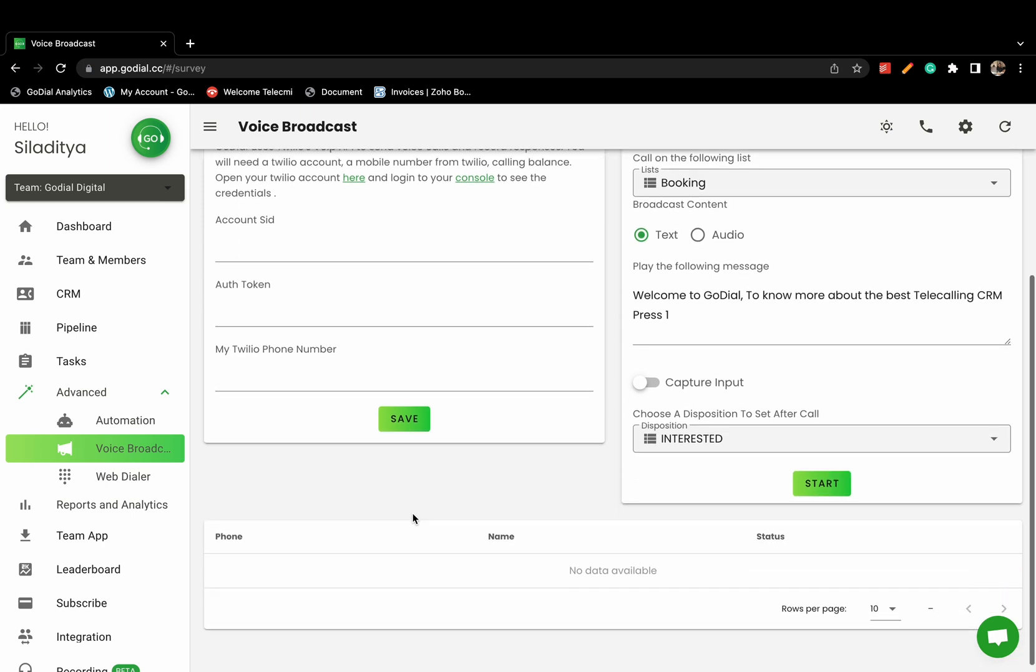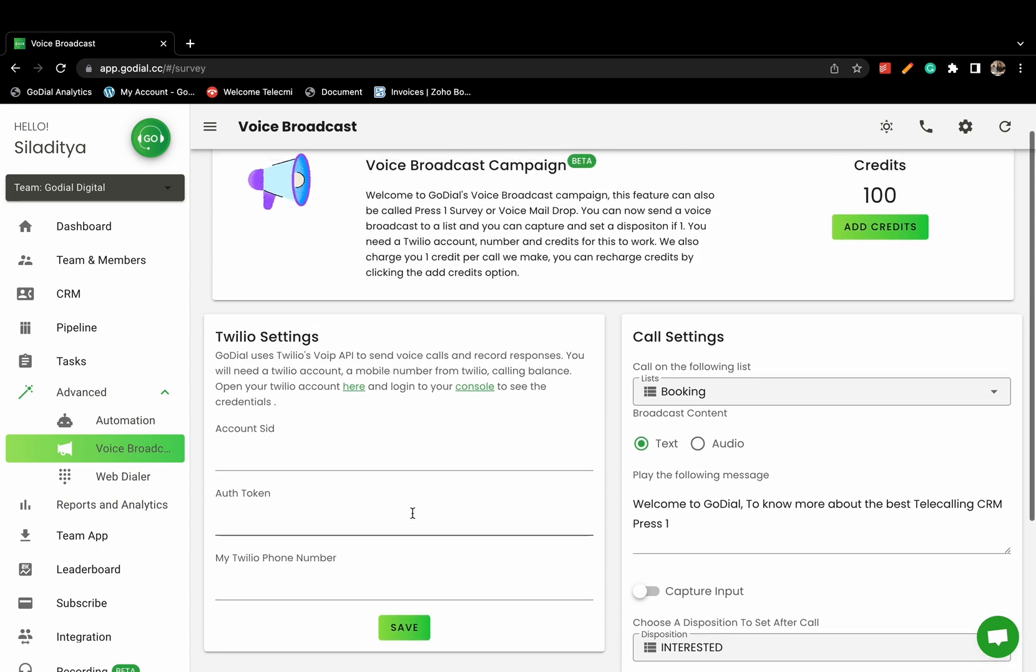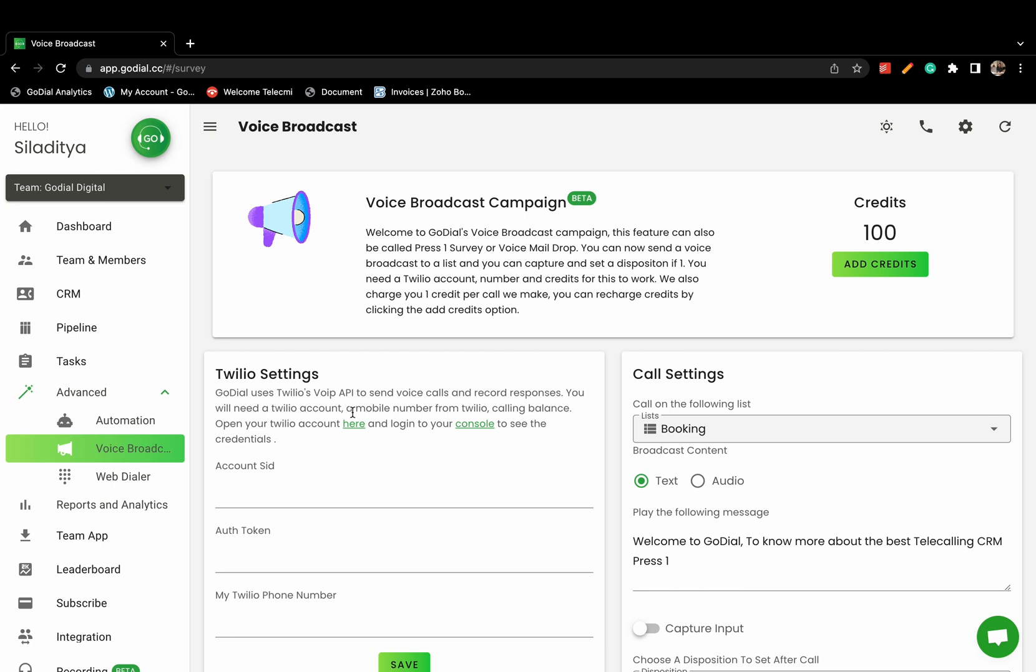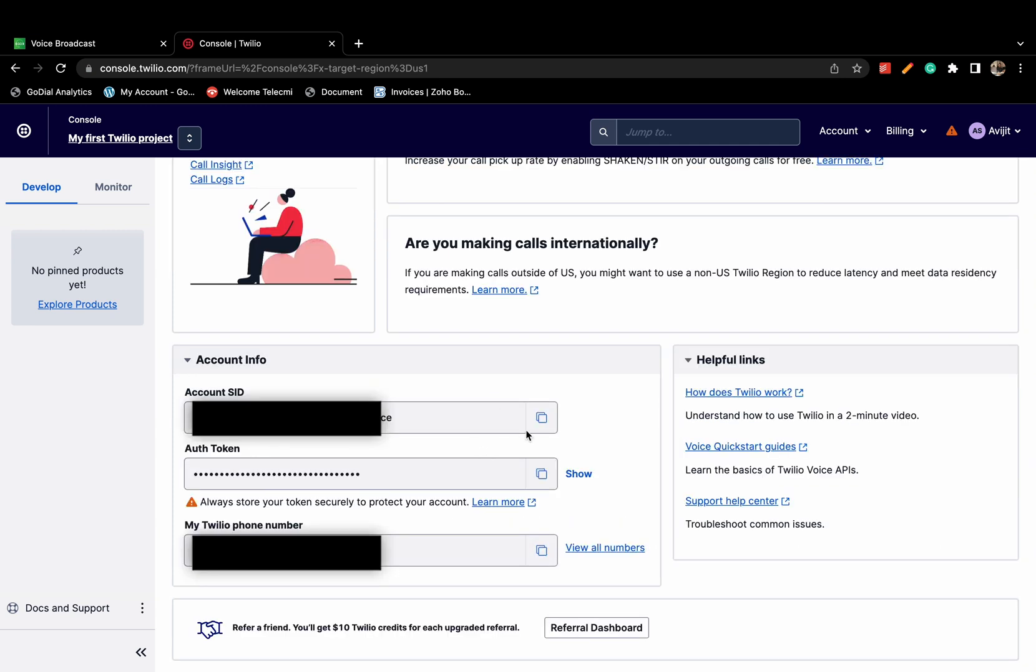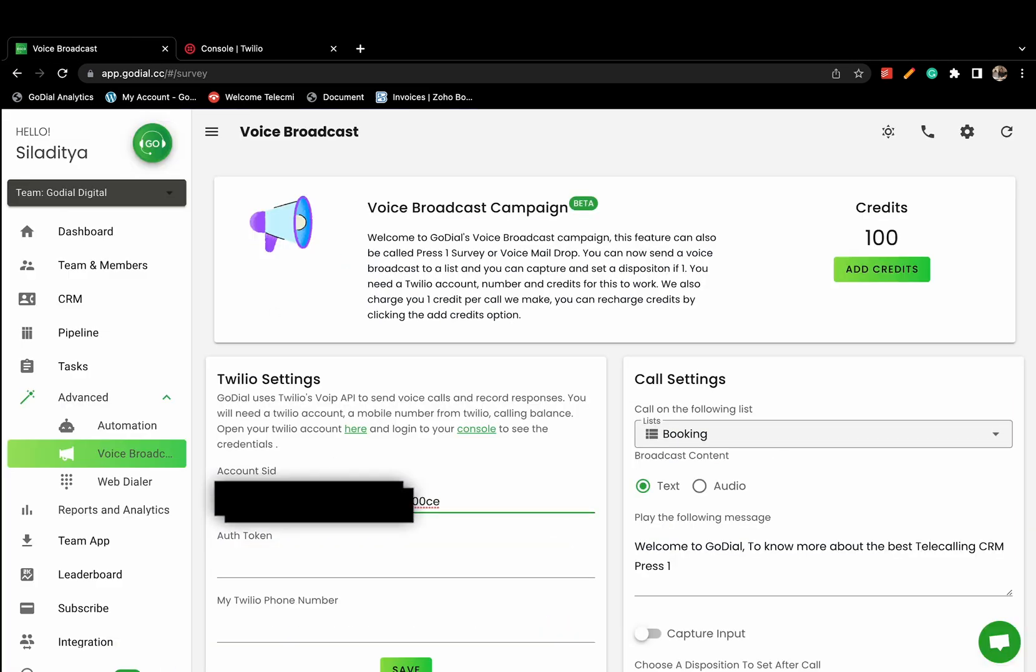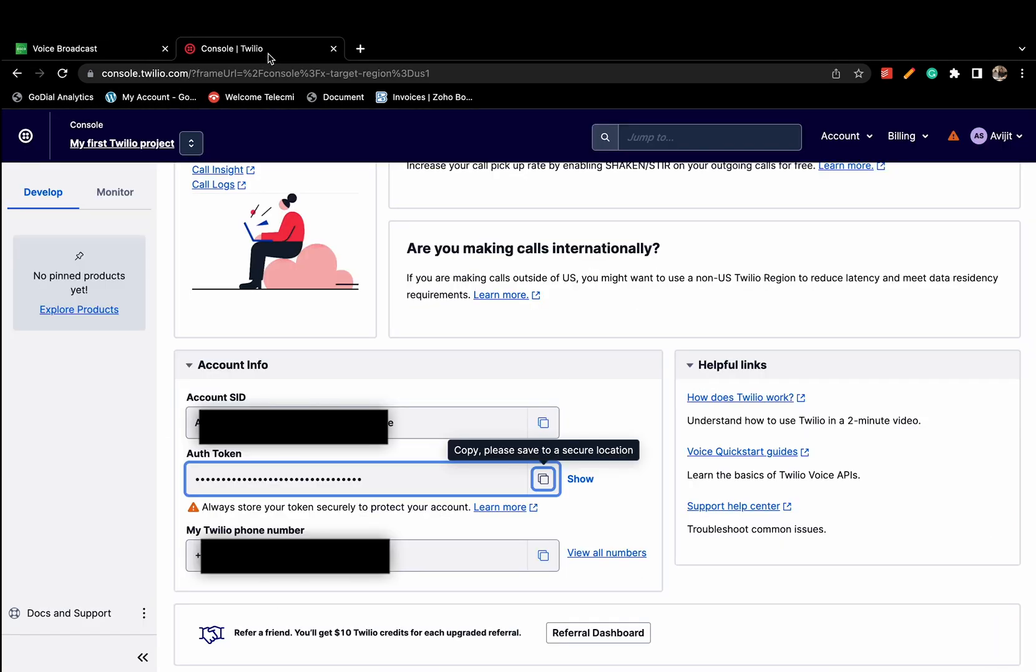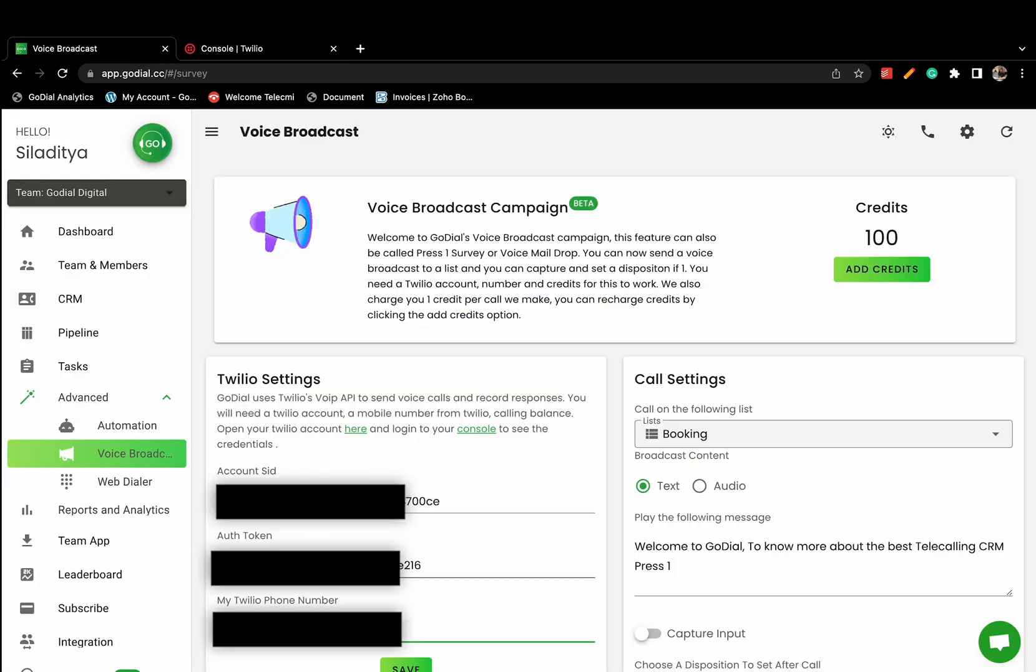Connect your Twilio account. Since GoDial itself is not a telecom company, we connect using your Twilio account. You must have a valid phone number and balance to place calls in your account. Copy your account SID, auth token and phone number from Twilio and save.